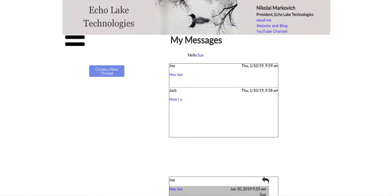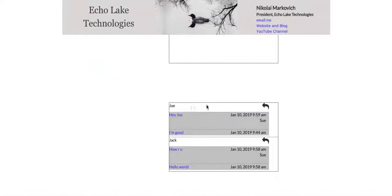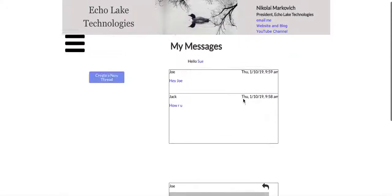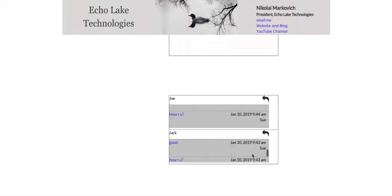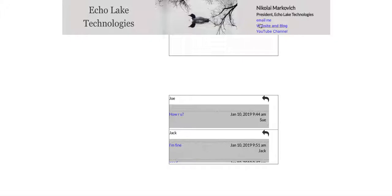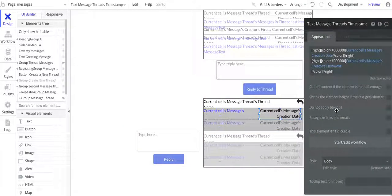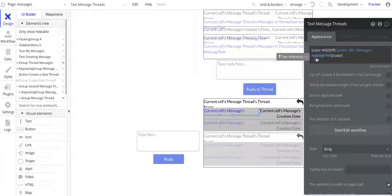That way you can see this is the message thread here. This one's called Joe, and then these are the messages within that thread. This message thread here is called Jack, and here are the messages in it. I also added in there who sent the message. So in this one here, Sue sent it, and I am logged in as user Sue here on this page. And then I also have Jack, so Jack had also sent a message as well. I have current cell's message's creation date, and then current cell's message creator's first name. And then over here, I've got the current cell's message's message text.